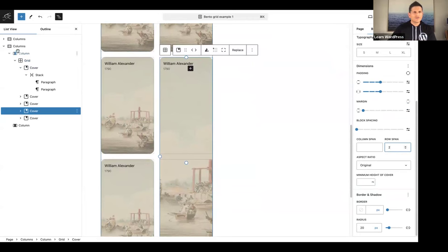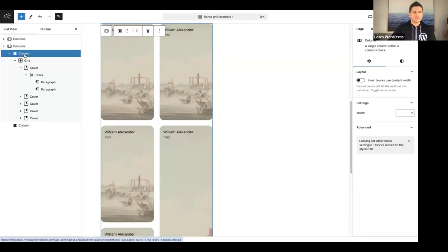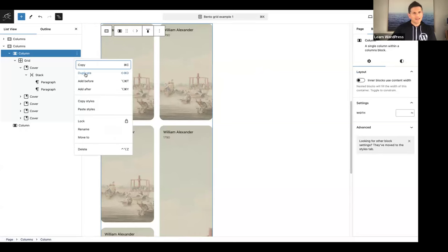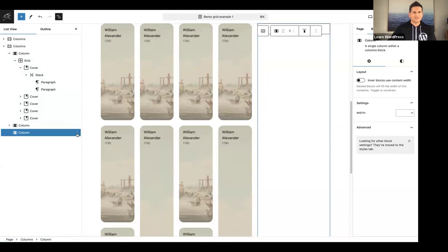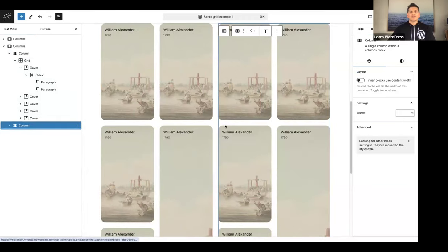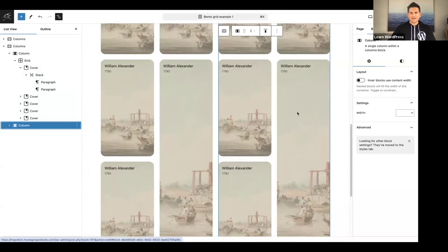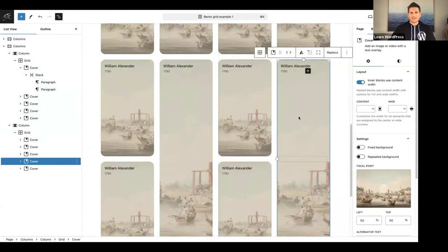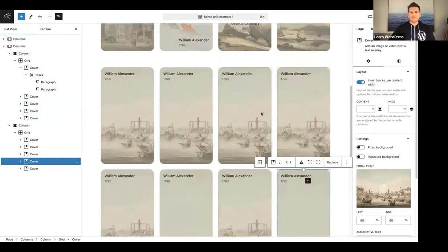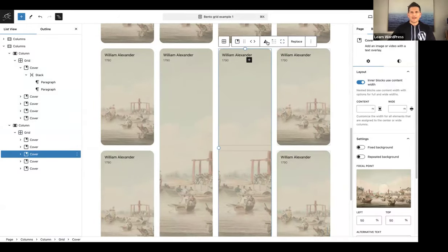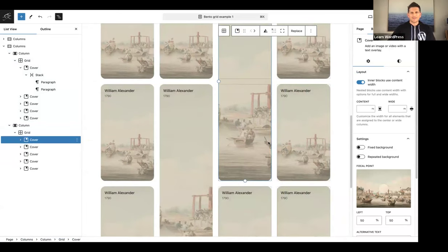Now we're going to duplicate our column. Make sure you select the left column and duplicate it, then delete the empty third column. You'll notice this image is now on the right — we want to push it to the top — so I'll use the mover arrow to push it to that side.